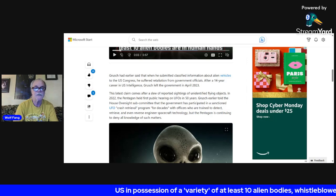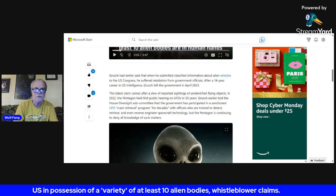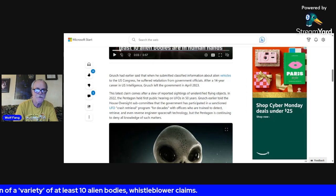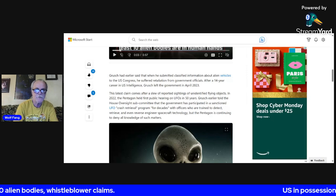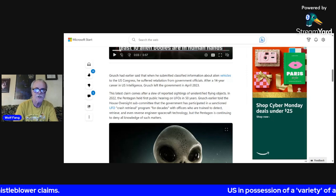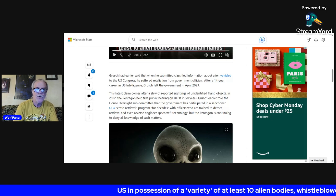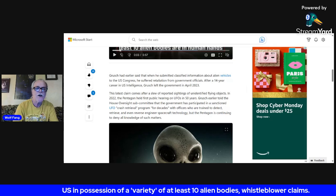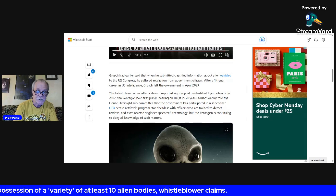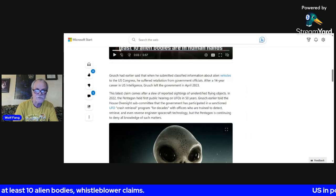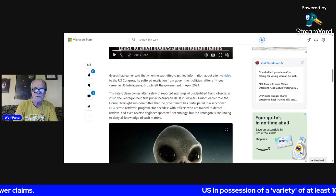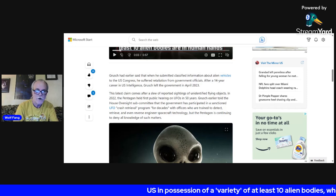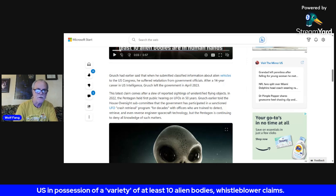Now let's go back to that: with officers who are trained to detect, retrieve, and reverse engineer. So how are they training these officers to do this stuff if they don't know that UFOs even exist?